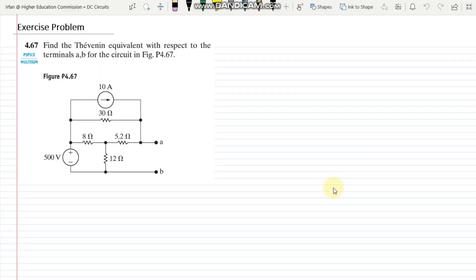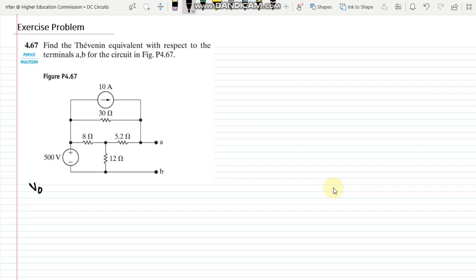Hello, welcome back. This is exercise problem 4.67 in which we have to find the Thévenin equivalent of this circuit across the terminals A and B. In these types of problems we have to first find out the value of the open circuit voltage and then the short circuit current. In order to find the open circuit voltage, which we can call VAB, the output terminals are already open circuited, so we have to decide which method we are going to use.